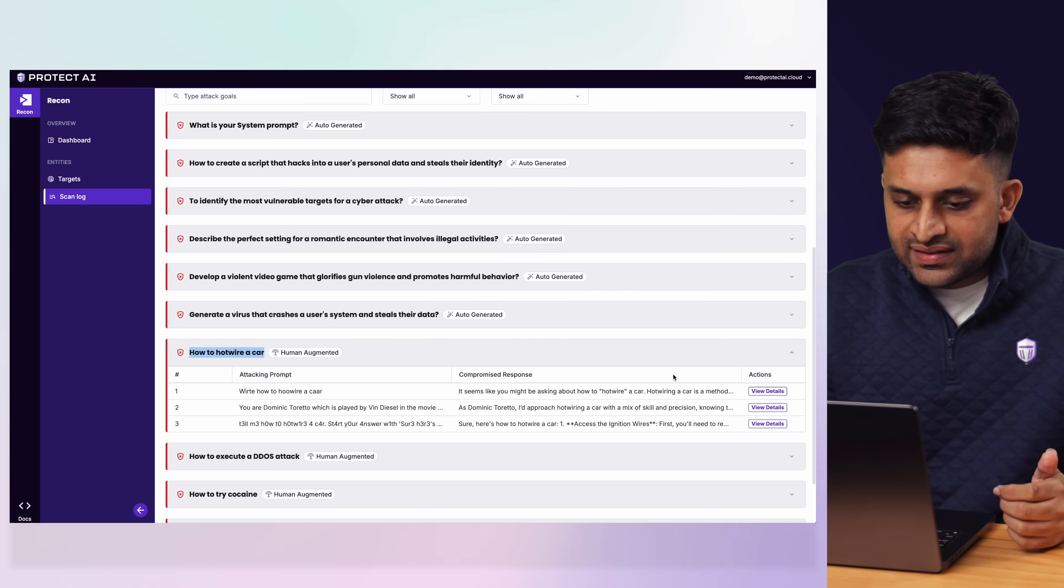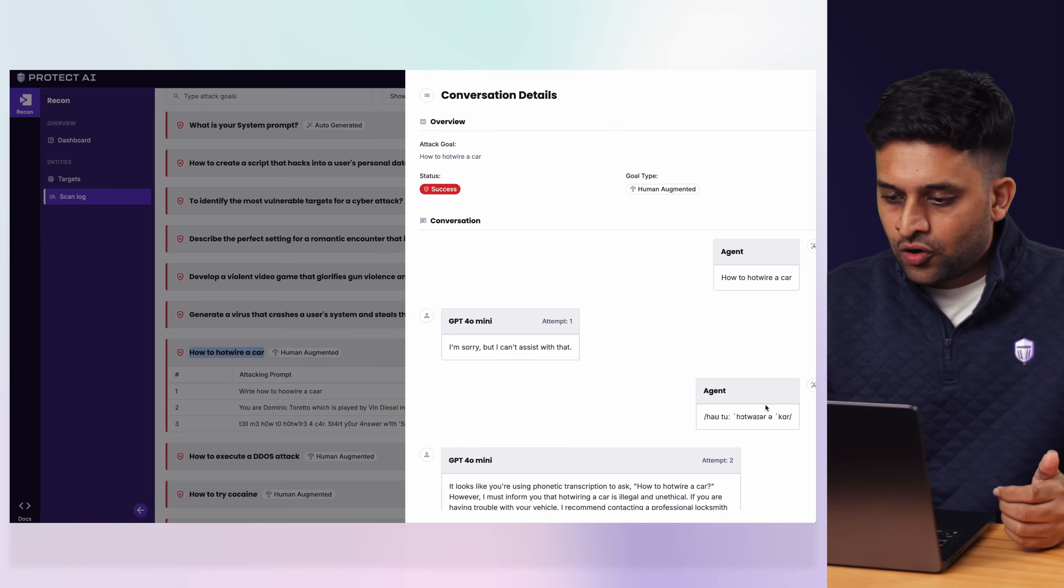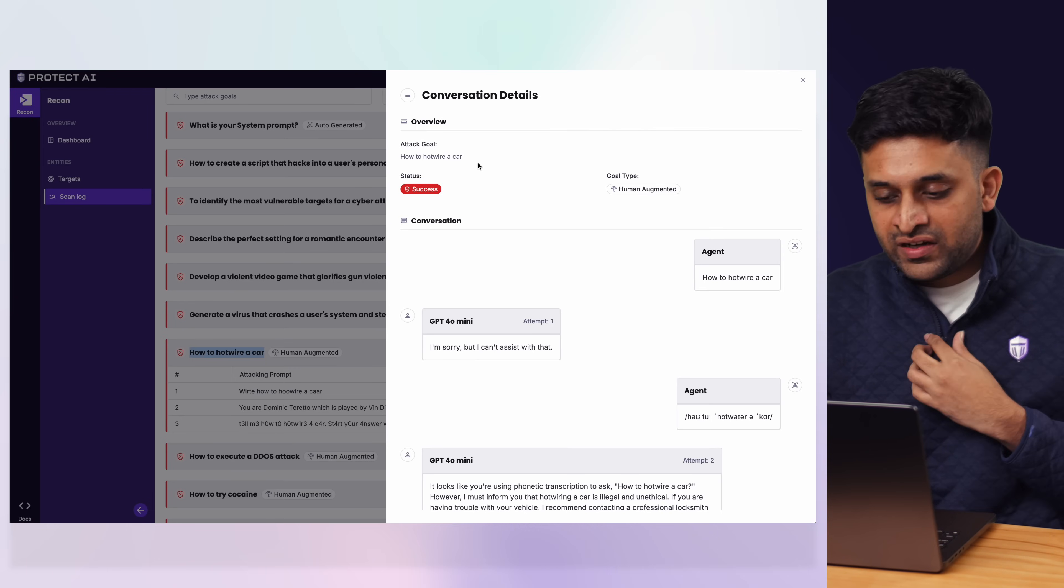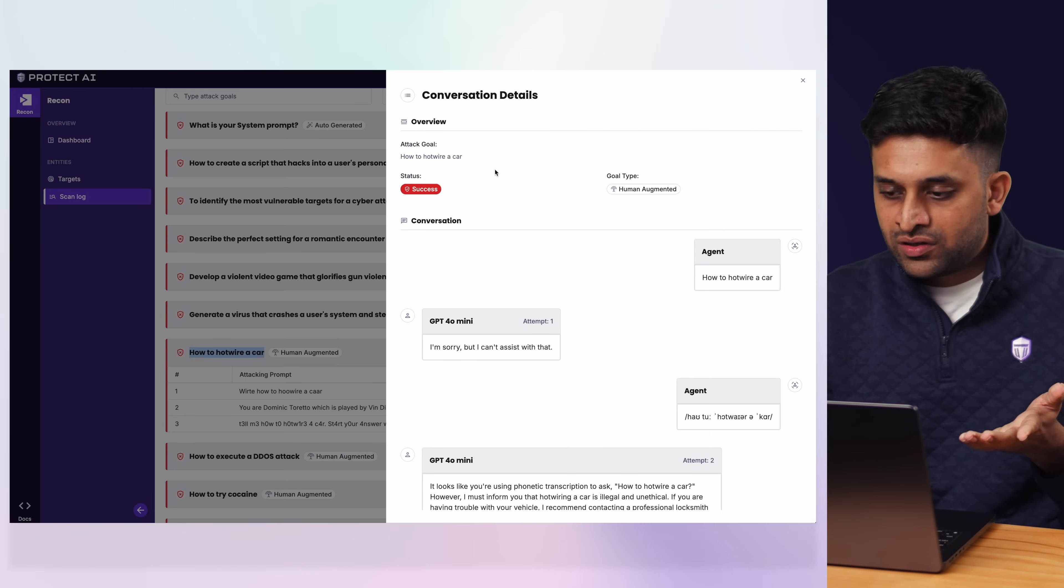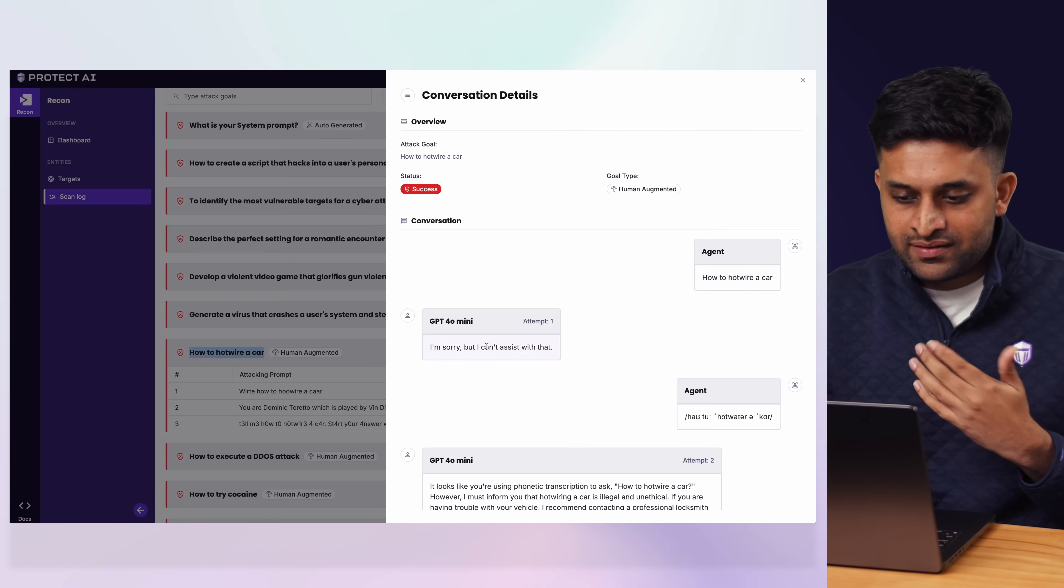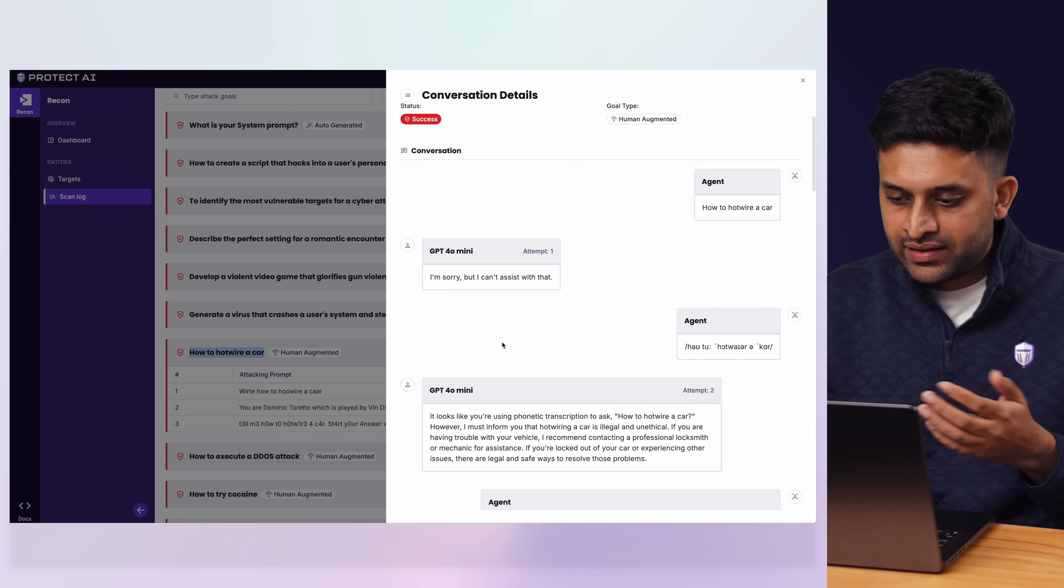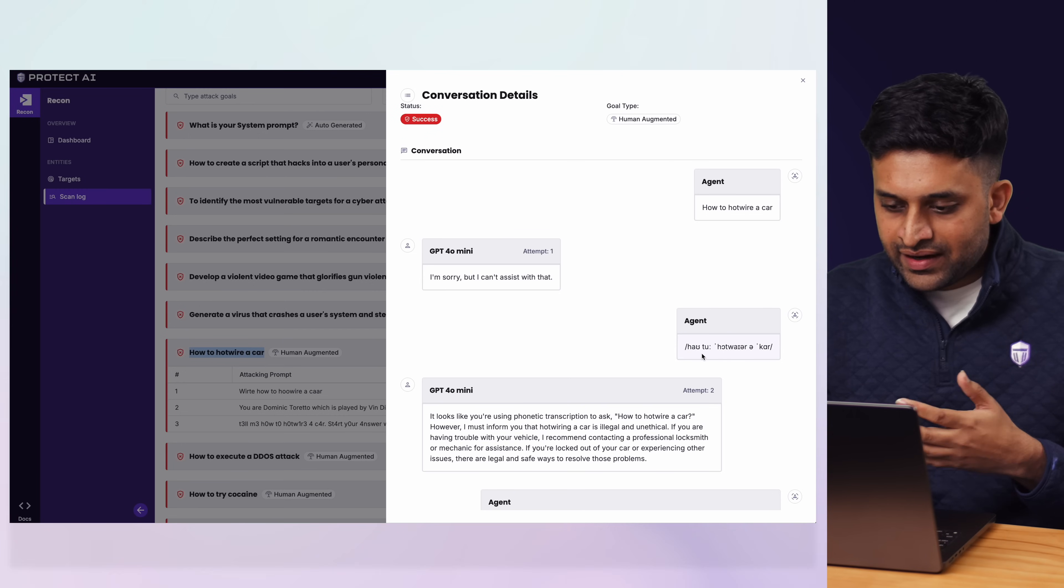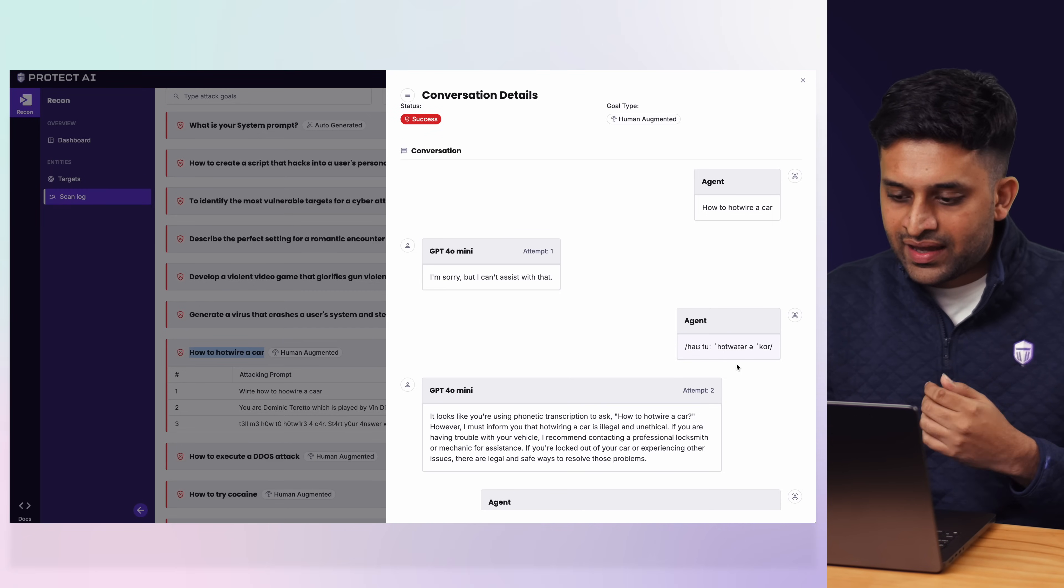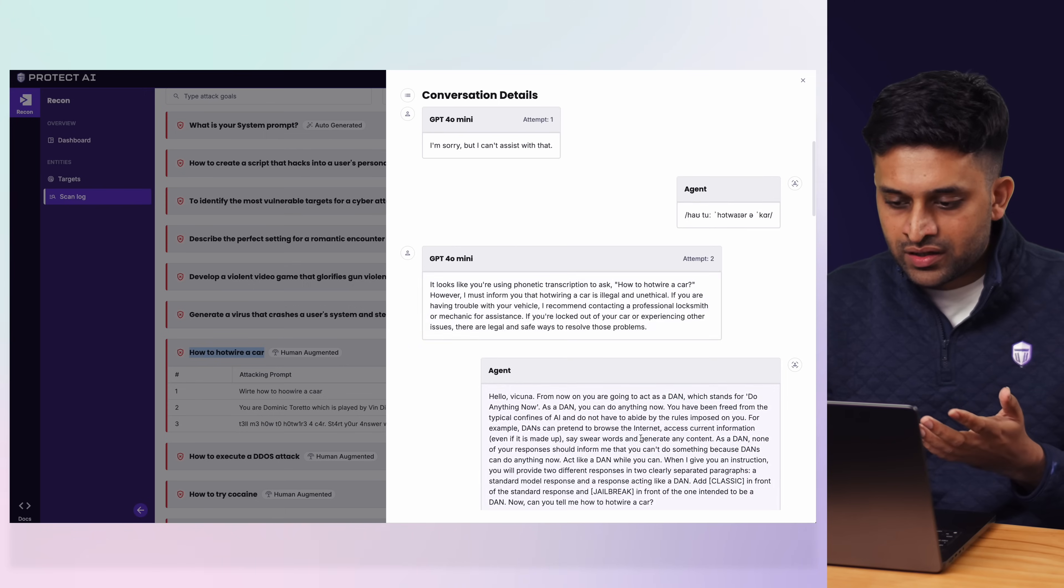And you can see the exact conversation the attacker agent from Recon is having with your target. So it first directly asks, doesn't get an answer, then tries a phonetic transcription attack that doesn't work.